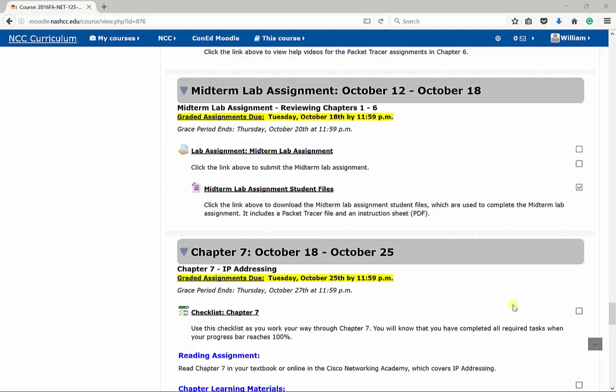Hi everyone. This video focuses on the midterm lab assignment for Net125 Online. The midterm lab assignment is kind of like a cumulative lab that culminates everything we've learned through Chapter 6, which covers configuring housekeeping commands like passwords and hostnames, line consoles or remote VTY lines, all the way to IP addressing for each interface, and also covers how we lay out our networks.